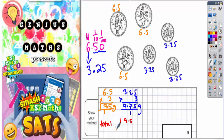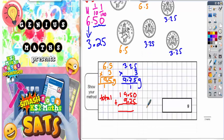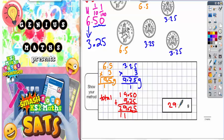The total is 19.5 plus 9.75. Line up the decimal points and fill the gap with a zero — 19.5 is the same as 19.50, just as 6.5 and 6.50 are the same. Then: 0+5=5, 5+7=12 put two carry one, 9+9=18 plus one is 19 put nine carry one, 1+1=2. Don't forget the decimal point: 29.25 grams.